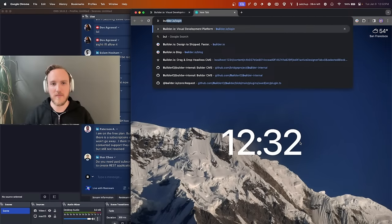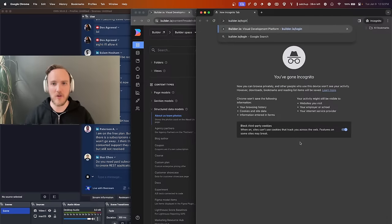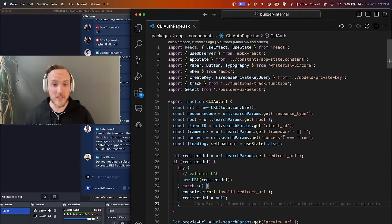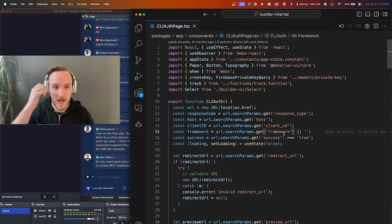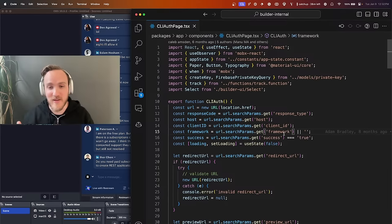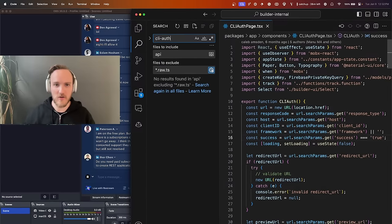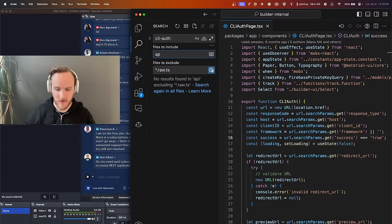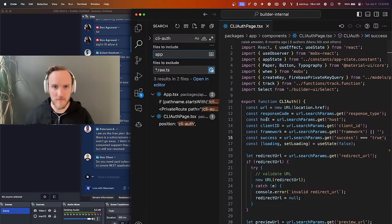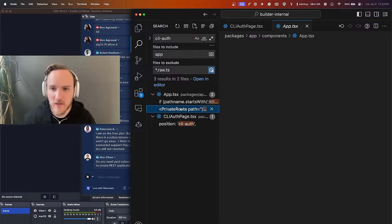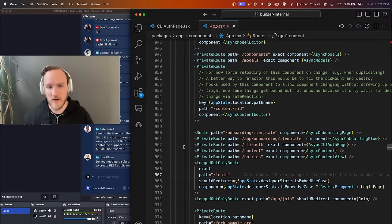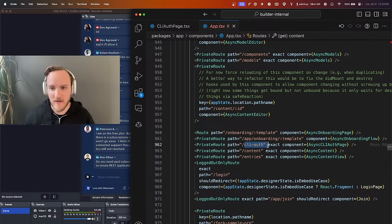Let me actually go incognito because I might have a login redirect. And here's the first question — I don't remember what the URL is. This is a Create React App app, not your latest greatest Remix or Qwik or something like that. I'm going to search inside the app directory. There we go — we've got a route for CLI auth that goes to the CLI auth page. Perfect. Let's see what happens if I just go to builder.io/cli-auth.